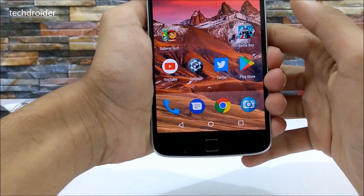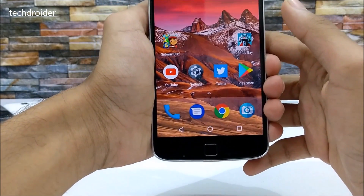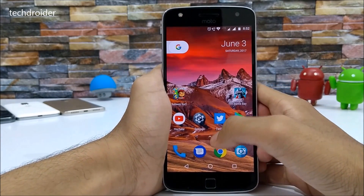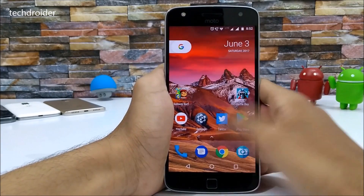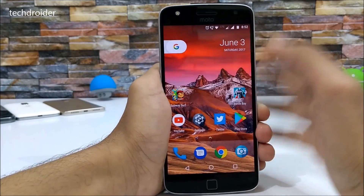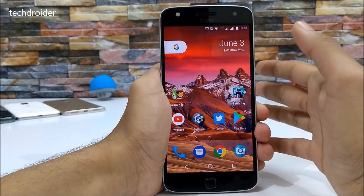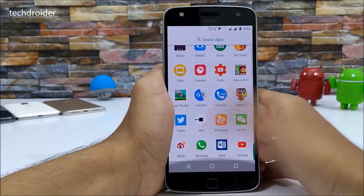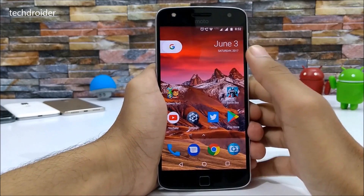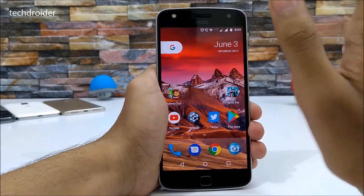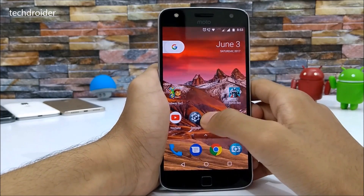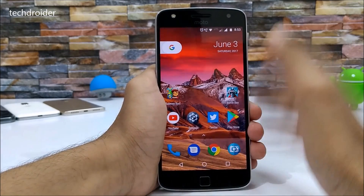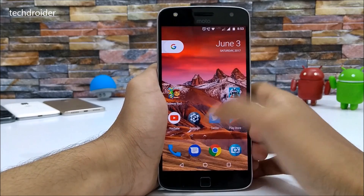Talking about the improvements I noticed: the device is flawless as usual, and nothing is too dramatically improved. I haven't seen any noticeable changes or improvements in the Moto Z Play. However, the boot animation is faster than the previous one, as already shown in my previous video comparing Android 7.1.1 versus Android 7.0 on the Moto Z Play.